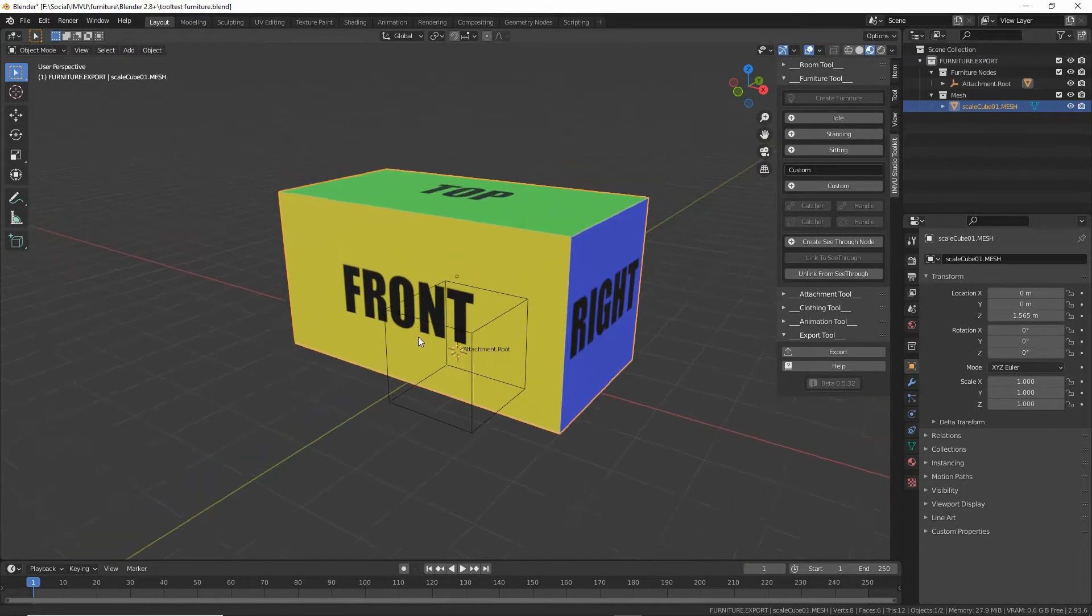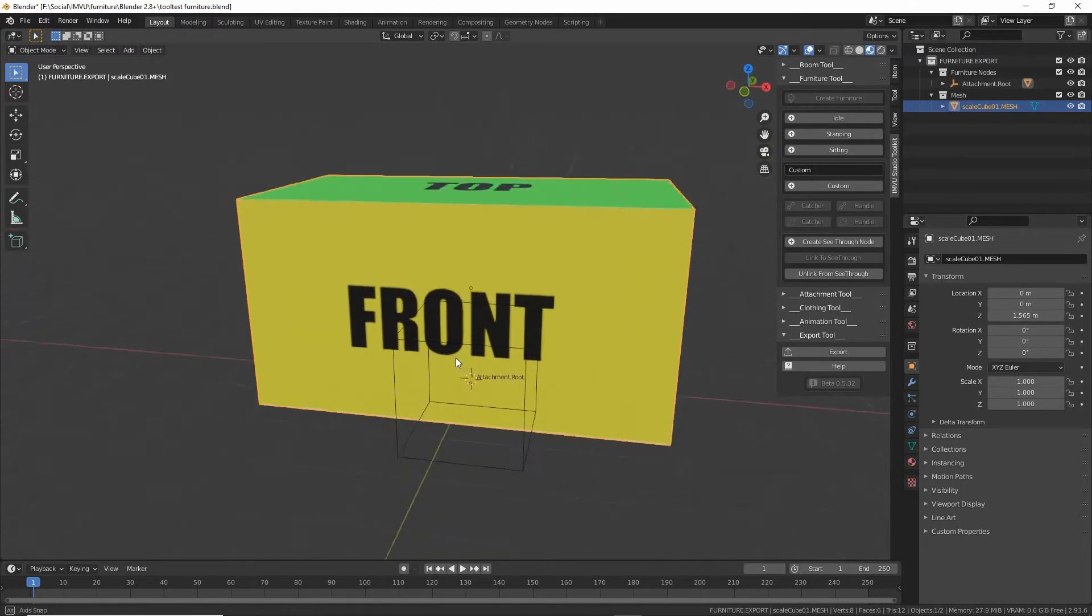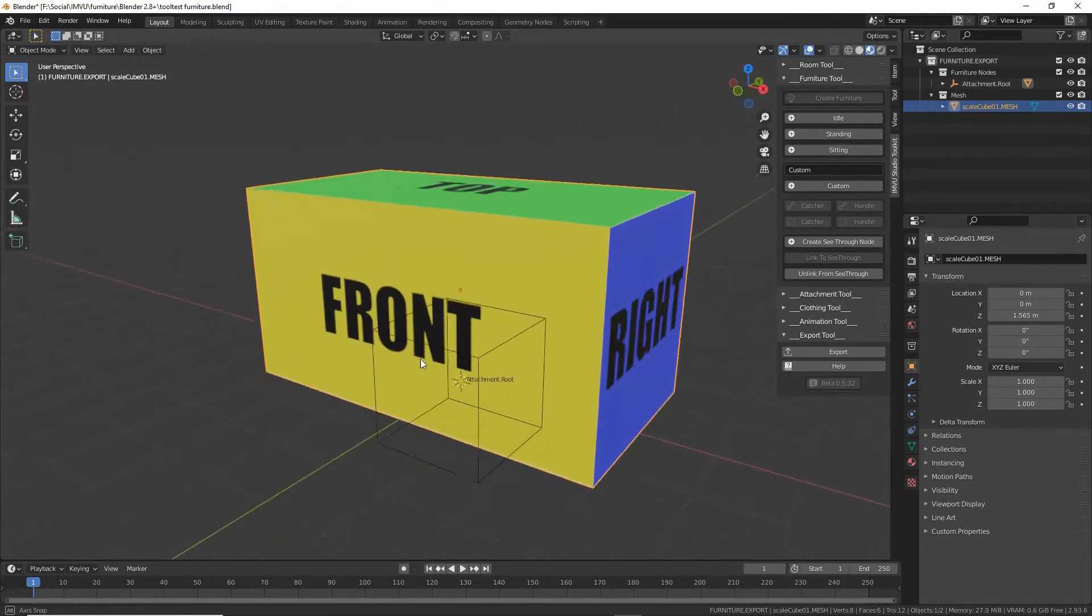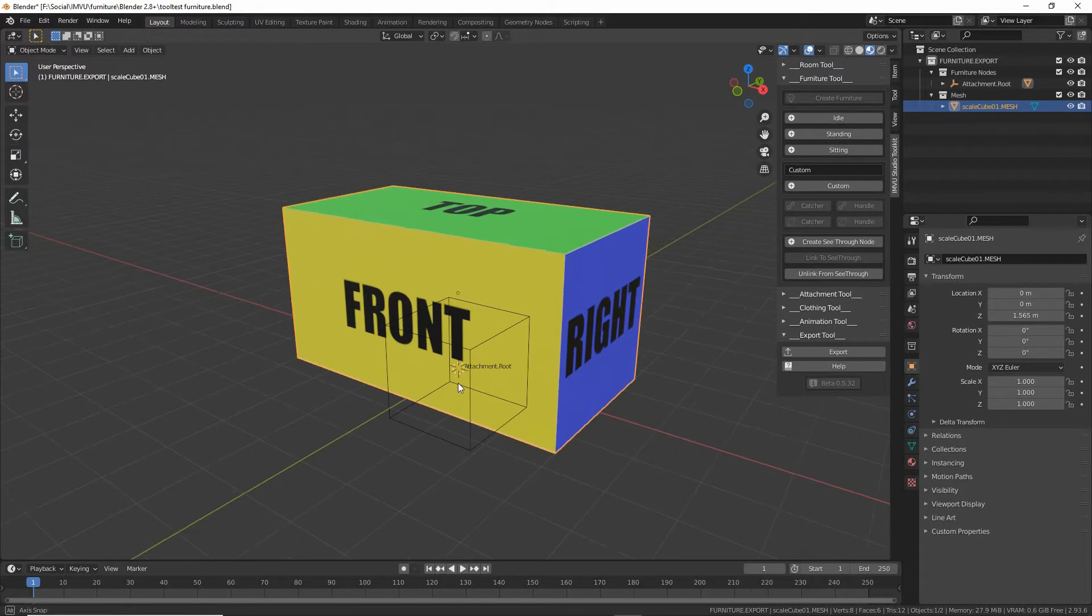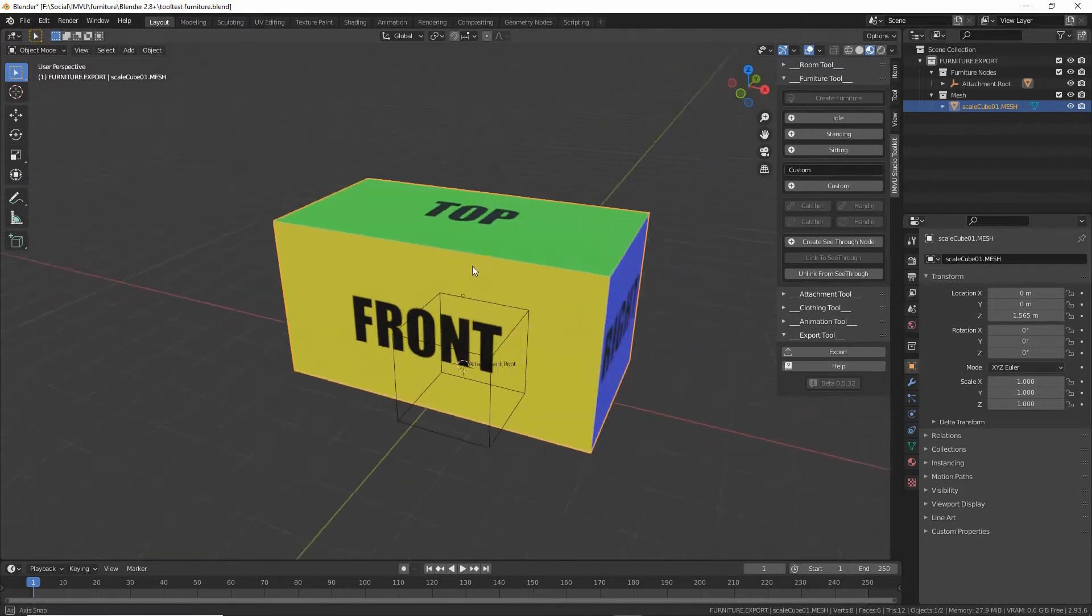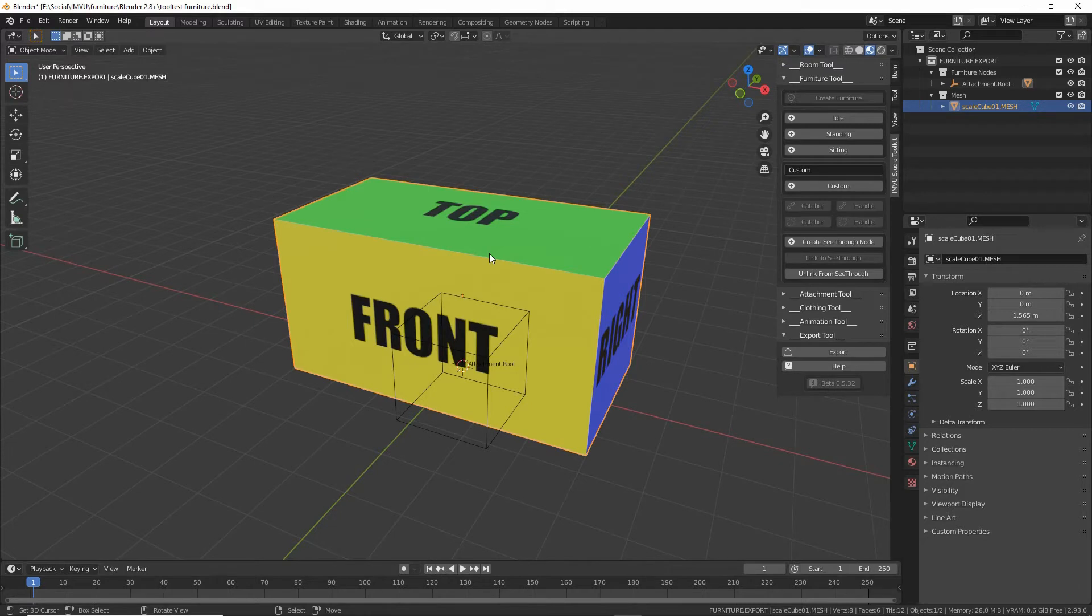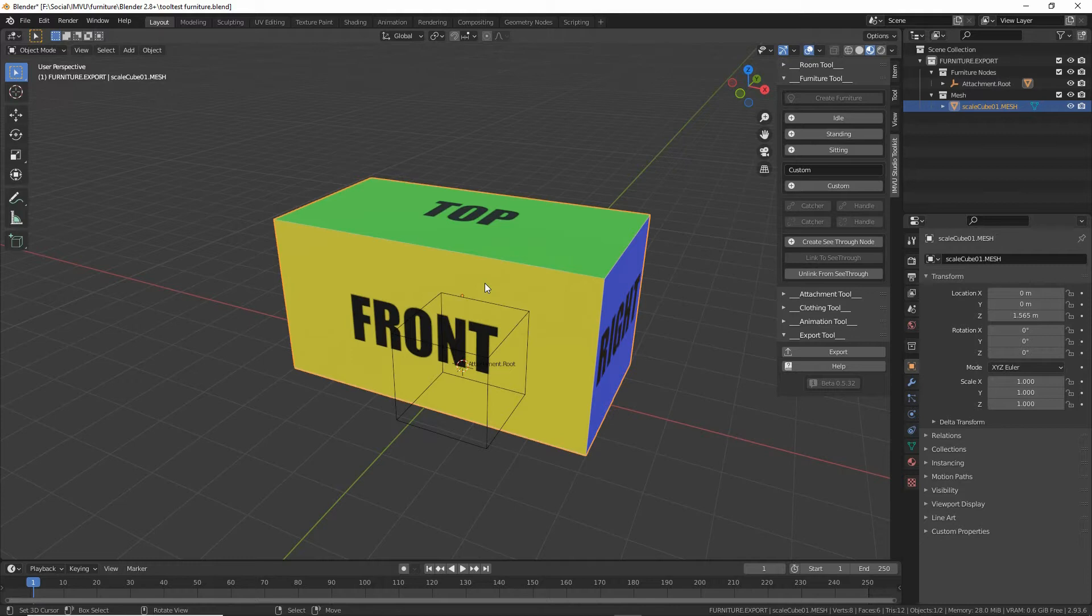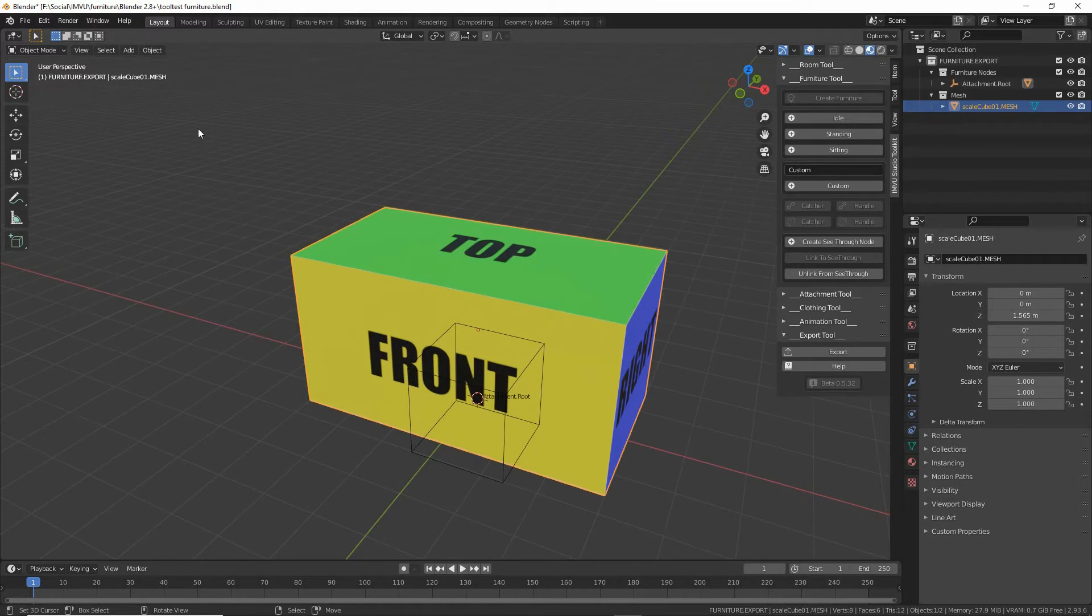But what we can do is use this block to make a very simple furniture item. So for example, let's make a stool, a simple stool. So what we're going to do is just duplicate this object a number of times and then just reshape them without doing too much heavy editing. So that we get a seat and four legs. So we need to duplicate this, select our object.